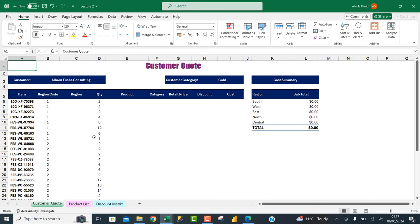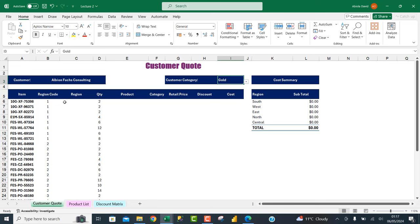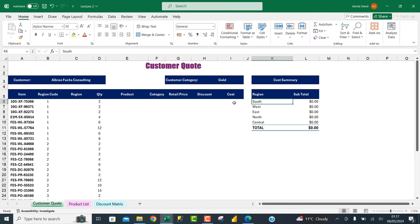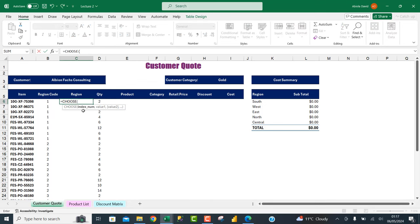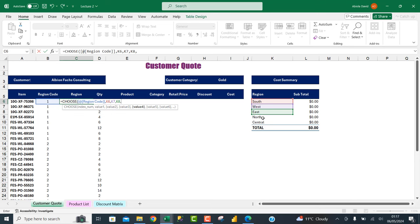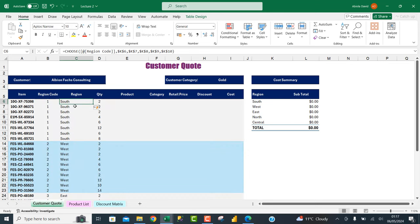In the customer code sheet we have customer names and customer category (e.g. Gold). We have region codes 1 to 5 and want to use the CHOOSE function to map them to South, West, East, North, and Central. I type equals CHOOSE, click on the region code as the index number, then enter the values: South, West, East, North, Central. I make the references absolute and press Ctrl+Enter — it automatically copies down for all rows.